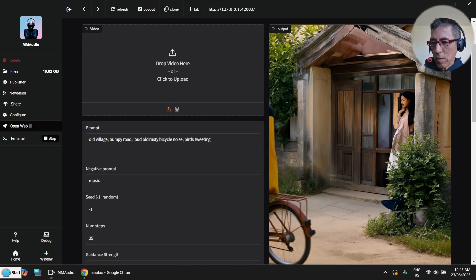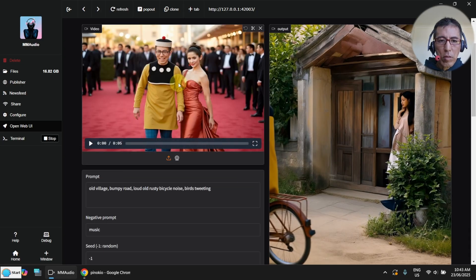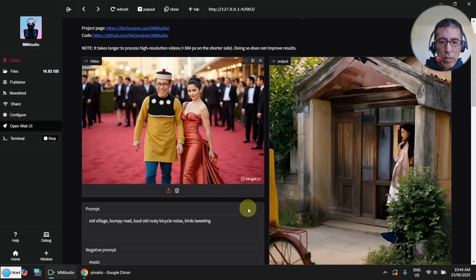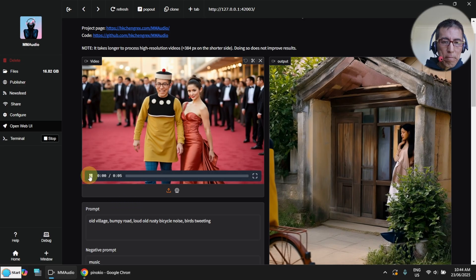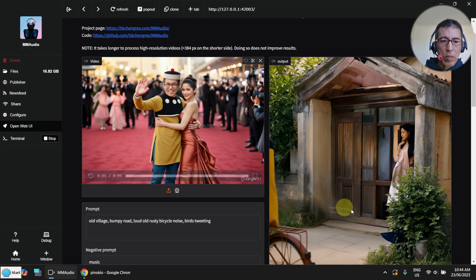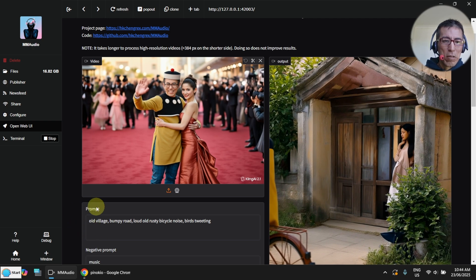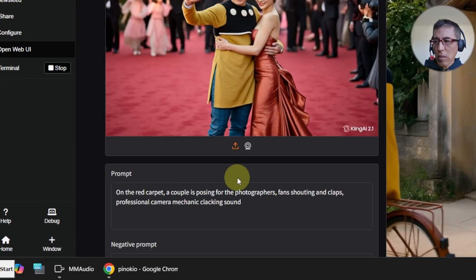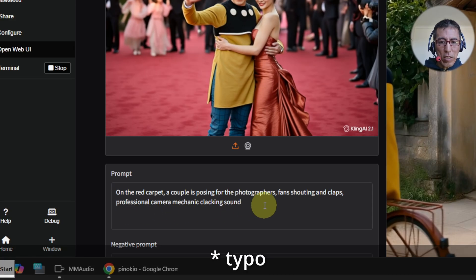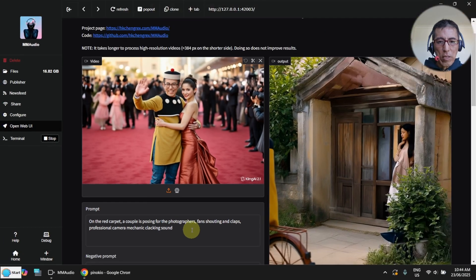Let me try another video. Let's play the original sound from Cling AI 2.1. This one is not too bad, but I still don't like that there's someone talking really loudly. So let's try with my own prompt. I'm going to do something with fans shouting and clapping, and I'm also trying to get some camera clicks in the background. Let's see how it goes.